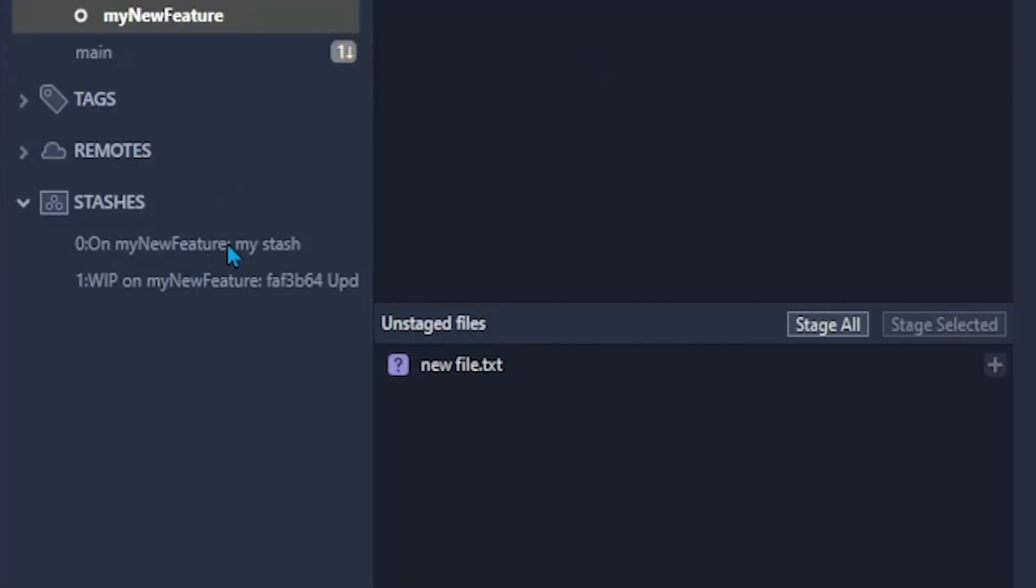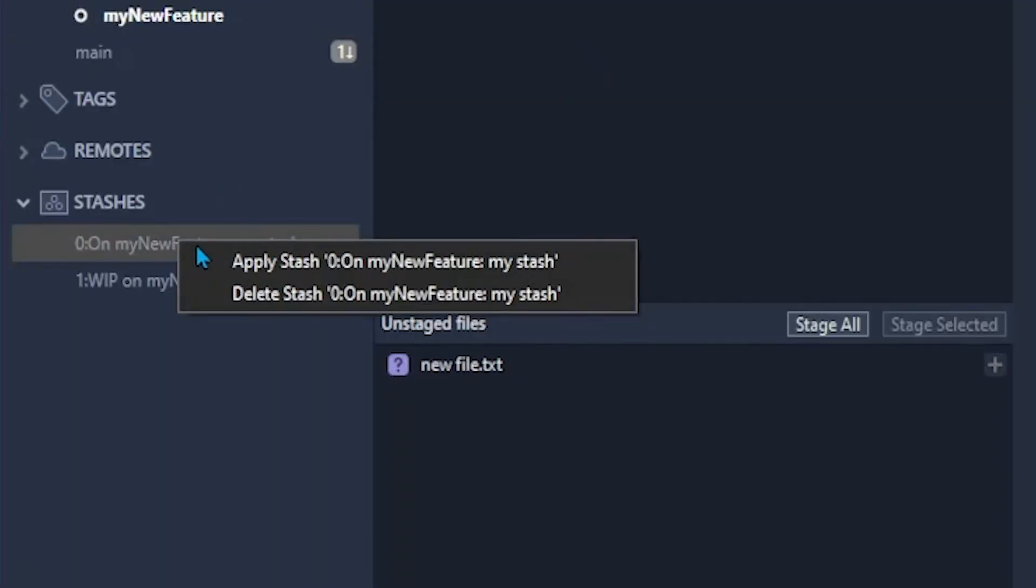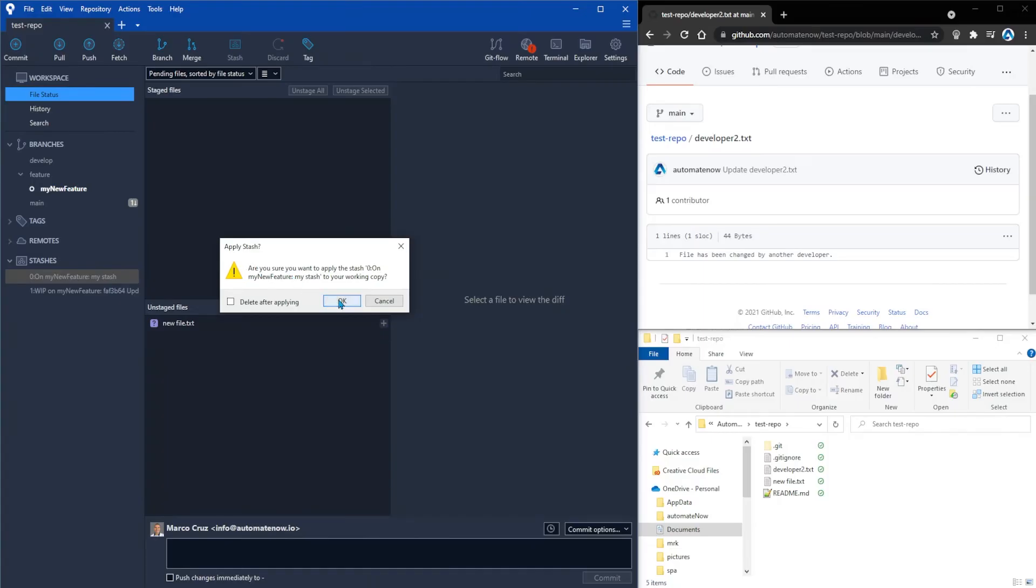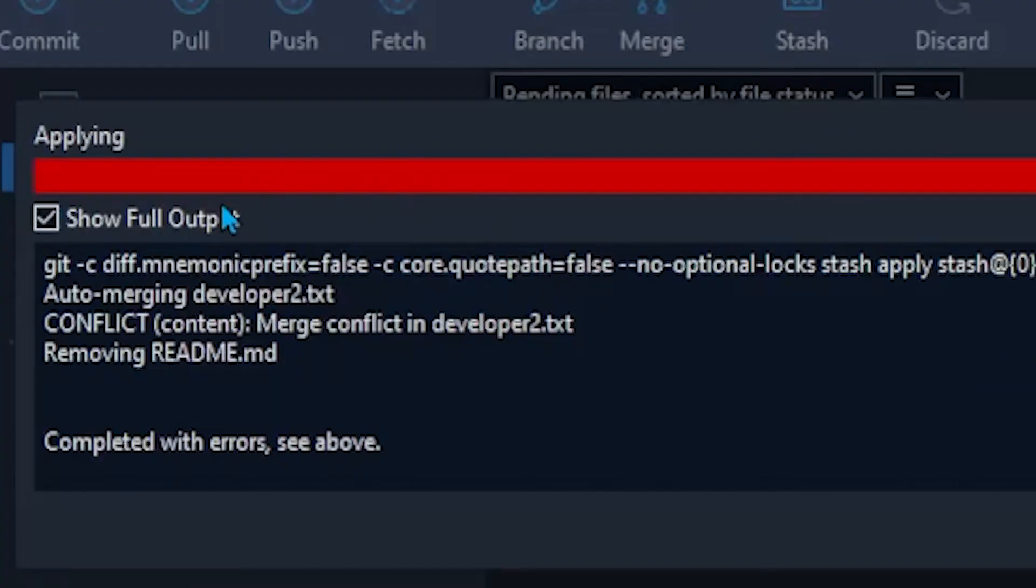In this case it's this stash right here. So I'm going to right click it and hit apply and then confirm. And notice that this time we get a different error message. It says conflict. Merge conflict in developer2.txt. In the next video I'm going to show you how to resolve this type of conflicts.